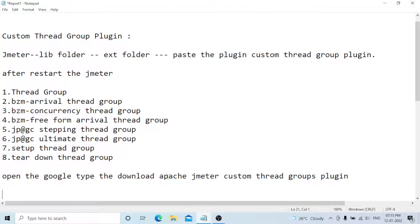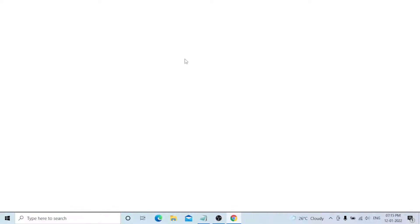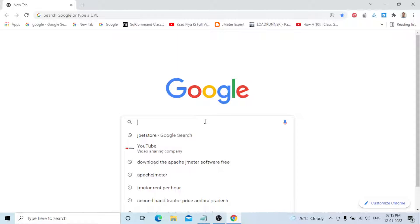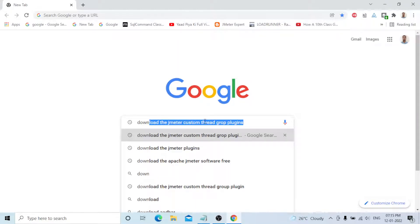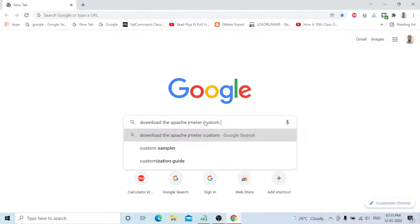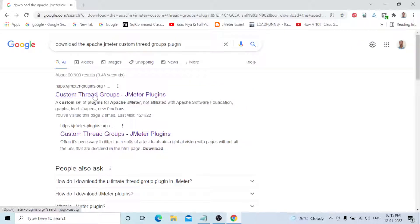Now I'll open Google and show you how to download and paste the file and restart JMeter. You can type 'download Apache JMeter custom thread groups plugin' and you can see the first link: Custom Thread Groups JMeter Plugin.